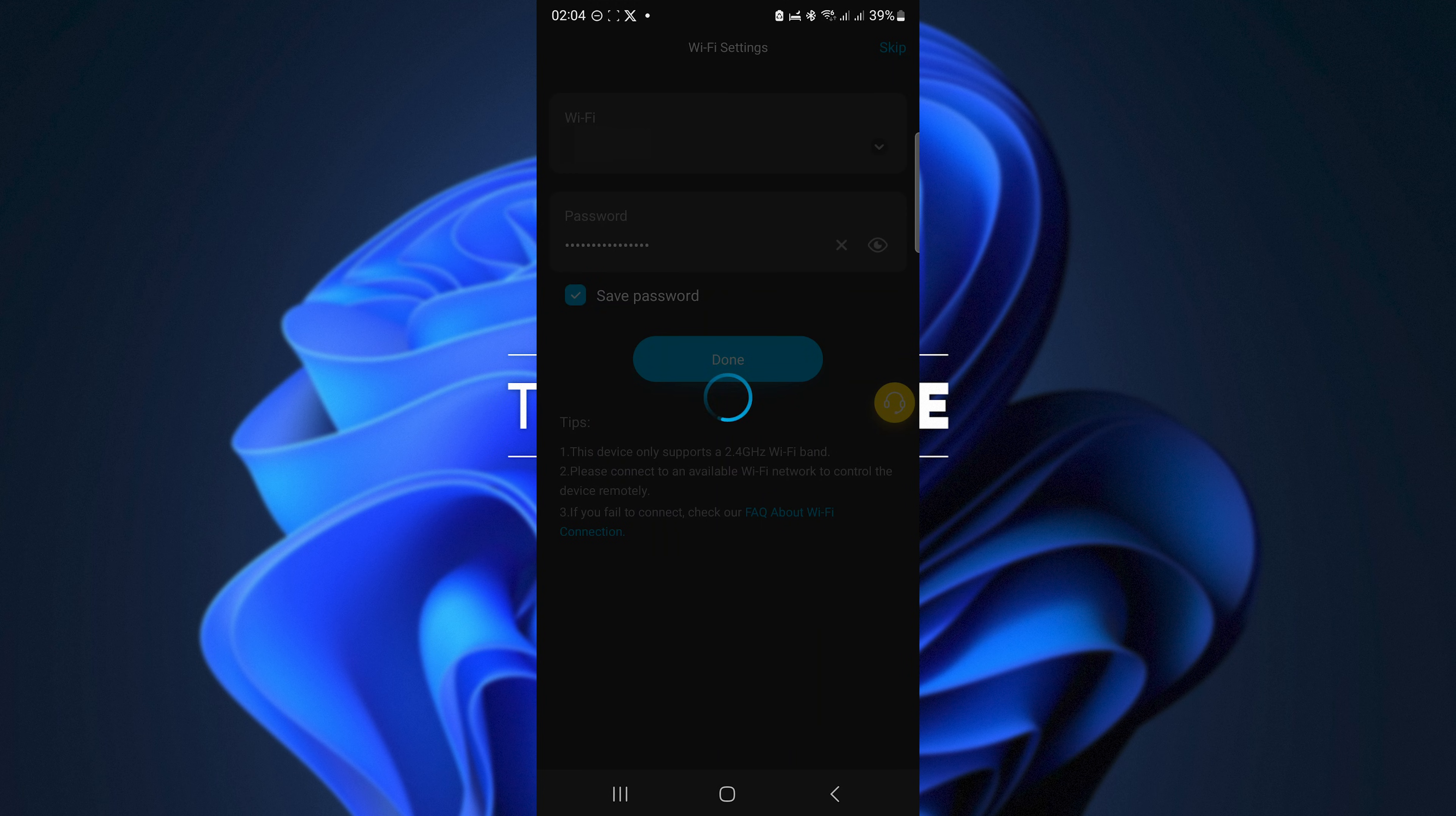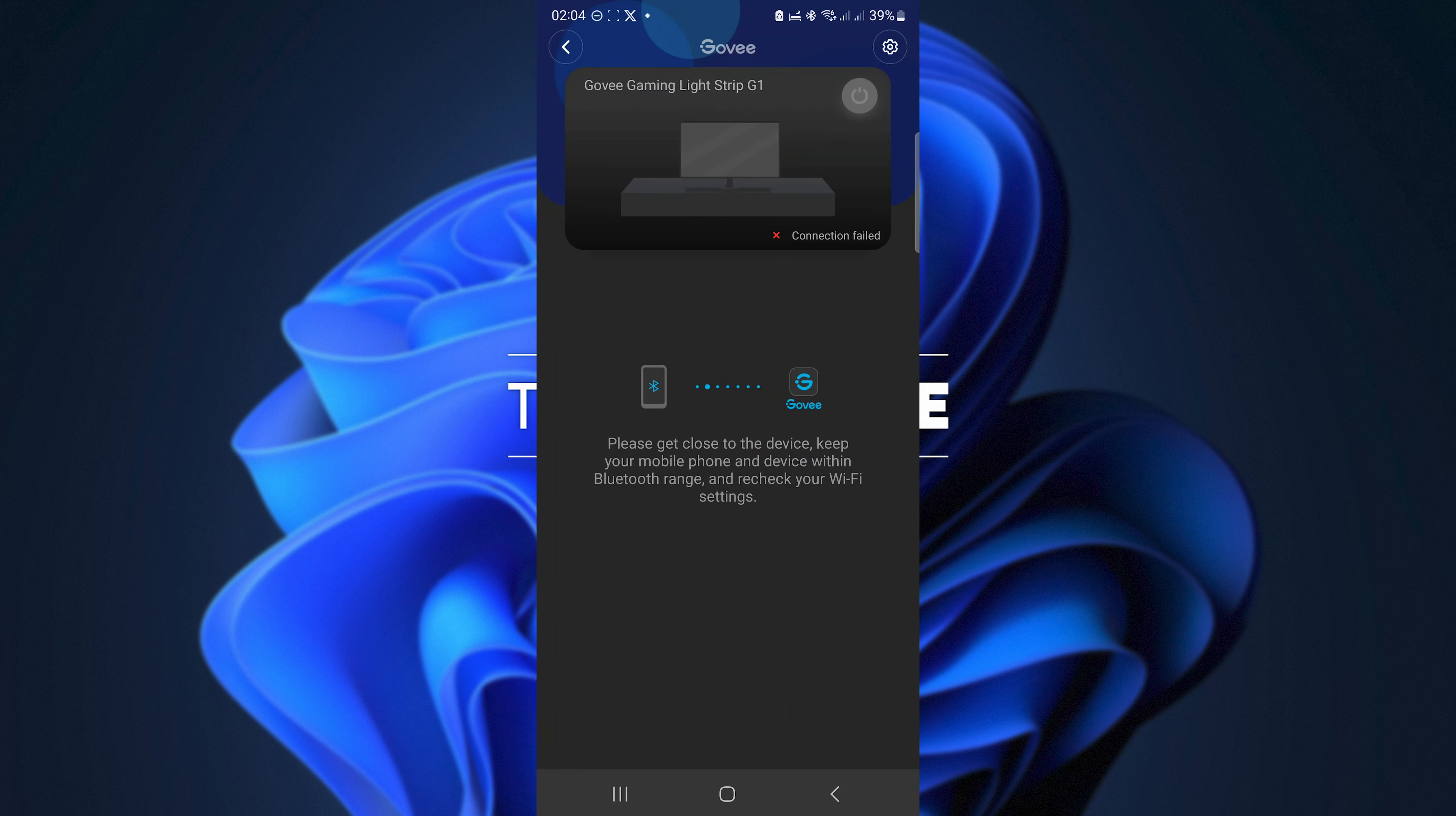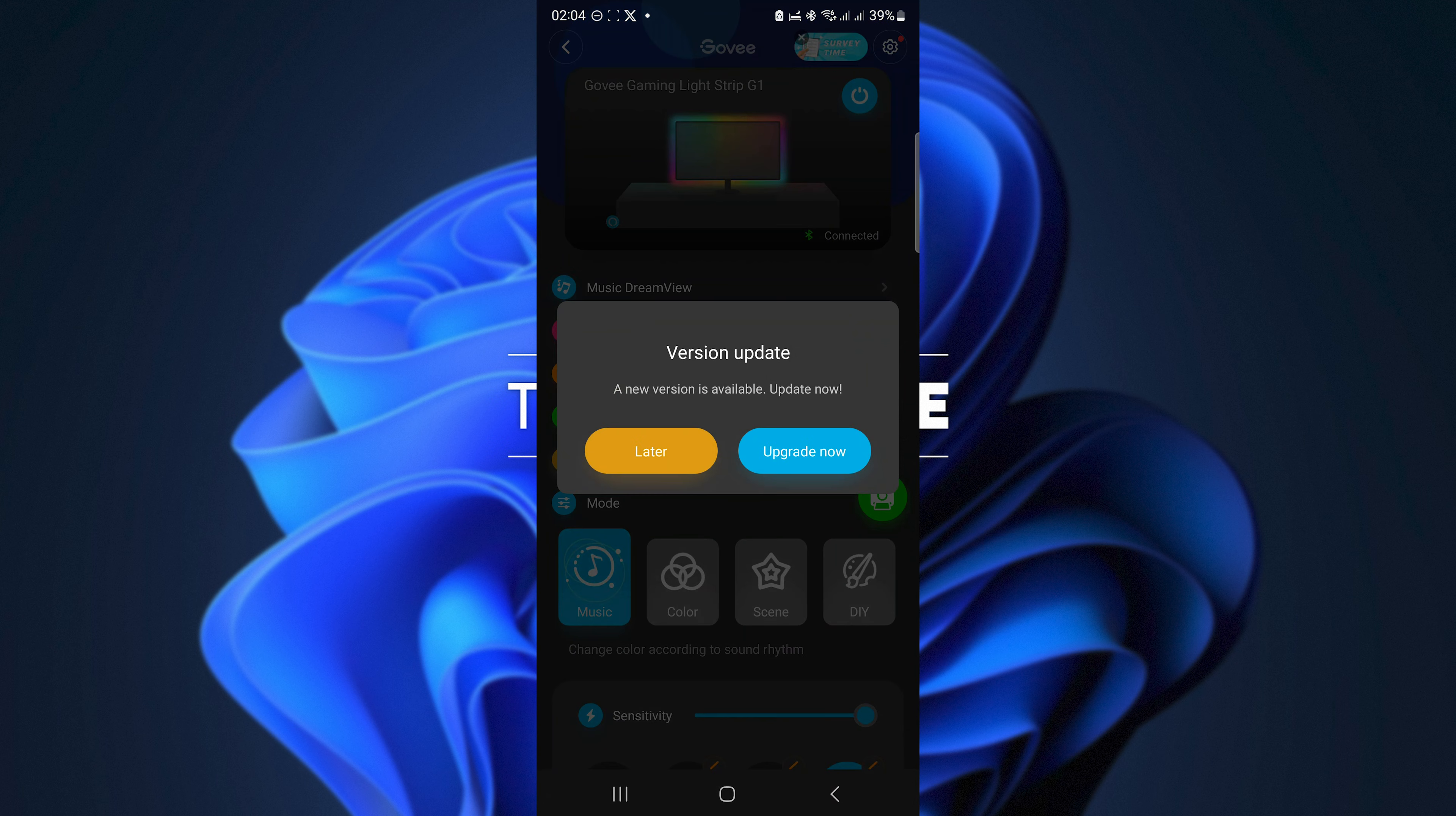Then you'll need to connect to a Wi-Fi network. Simply select a 2.4 gigahertz network, enter the password, and hit Done. Finally you'll be prompted that if you'd like to use it with the desktop app, which we do, we'll need to enable LAN control in the settings for our device, but I'll get there just now.